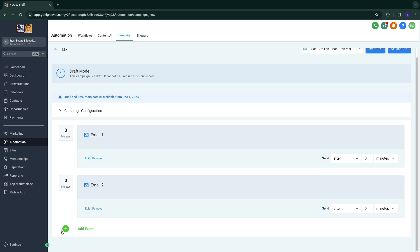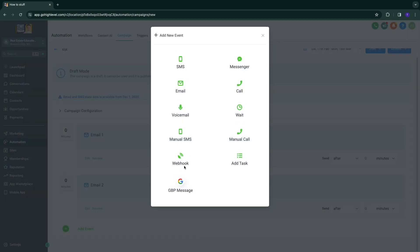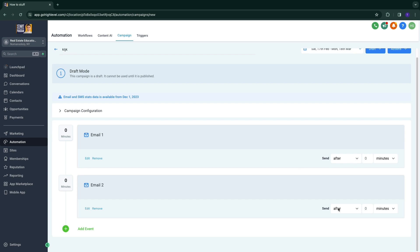Now you can also add different forms of contacts, such as SMS, messenger or calls, whatever you want.